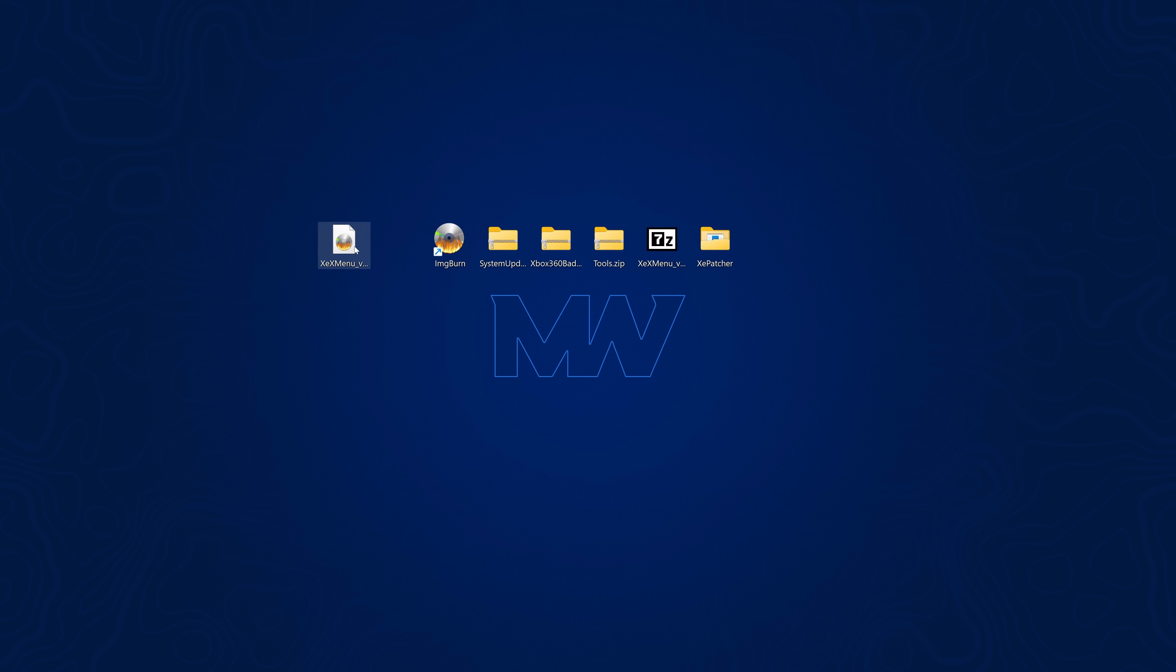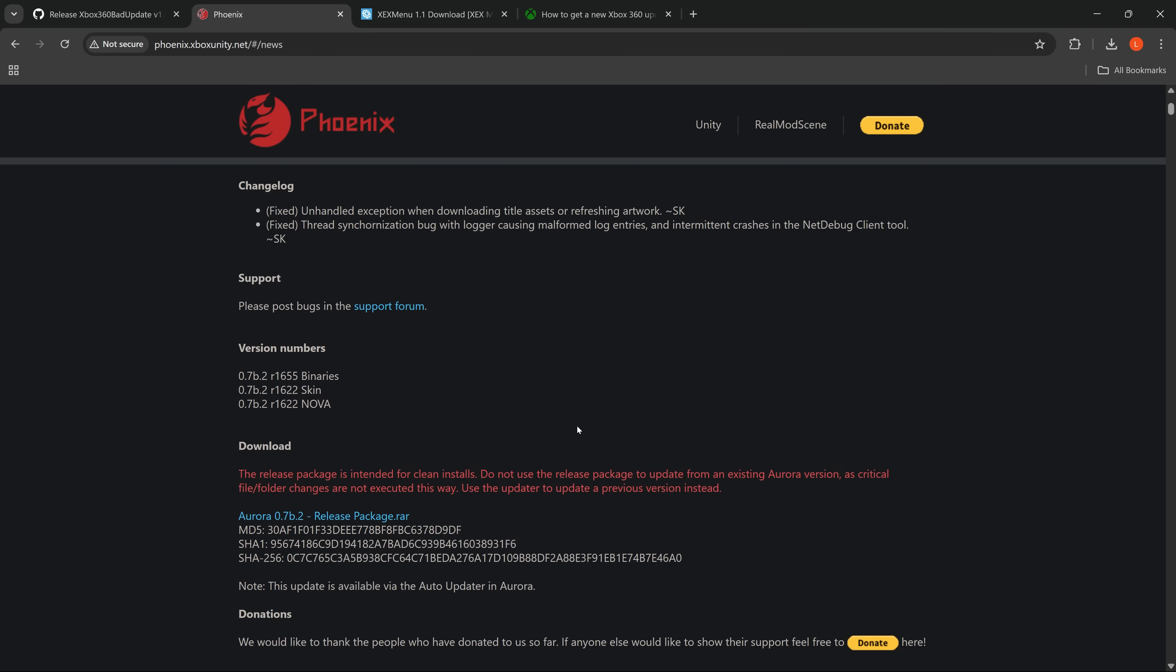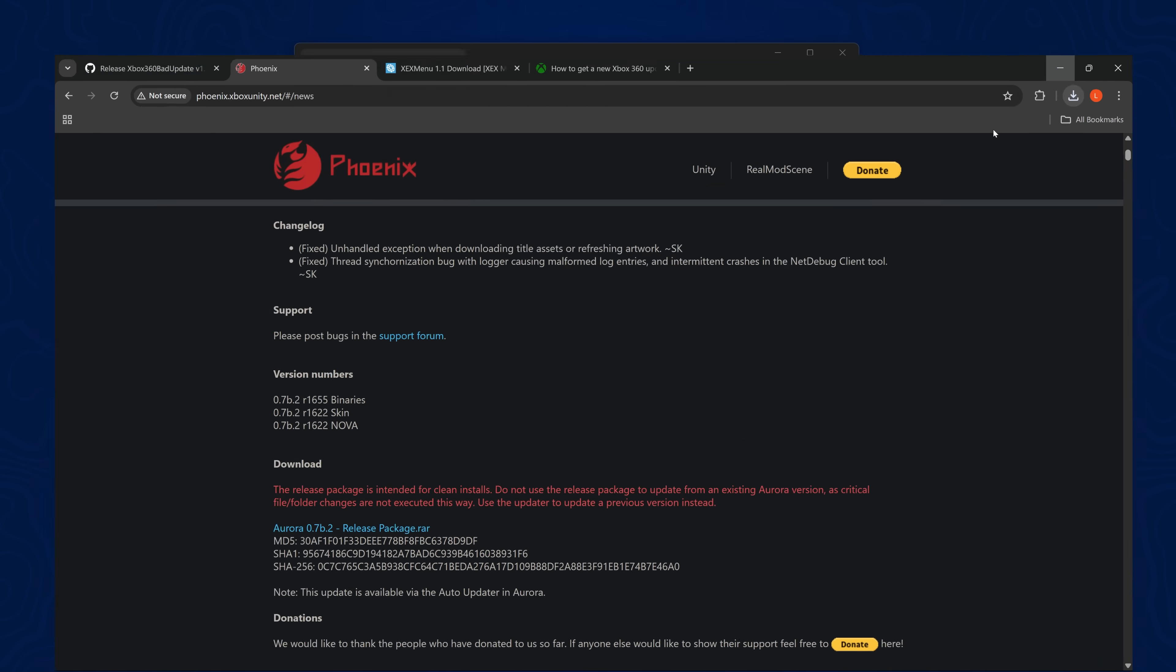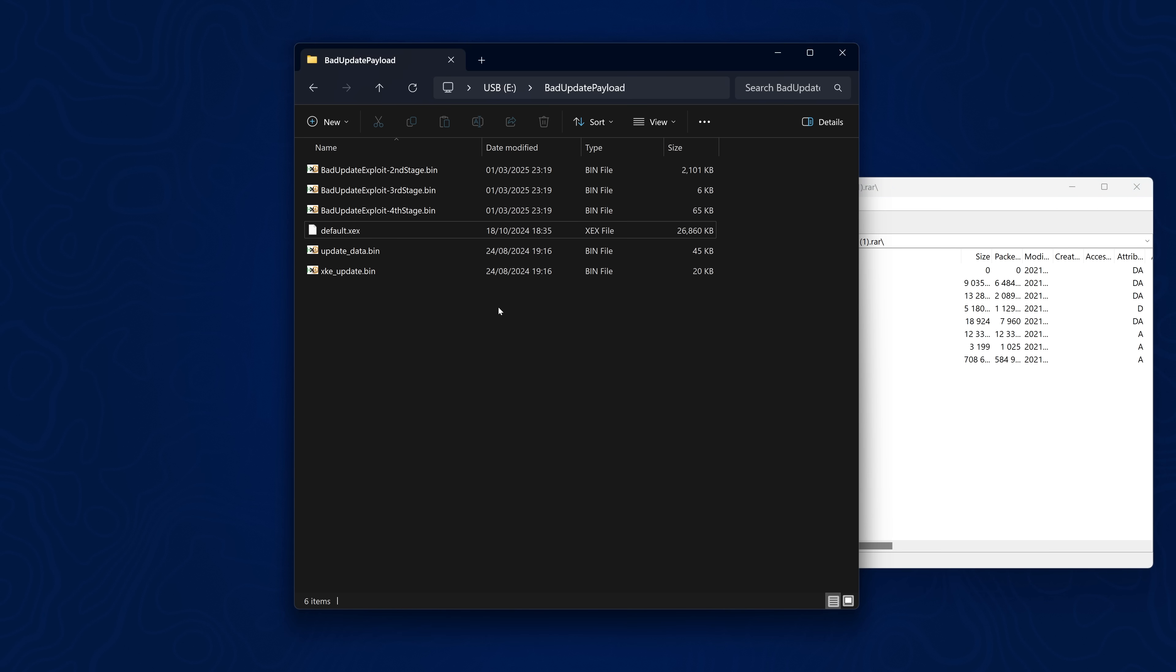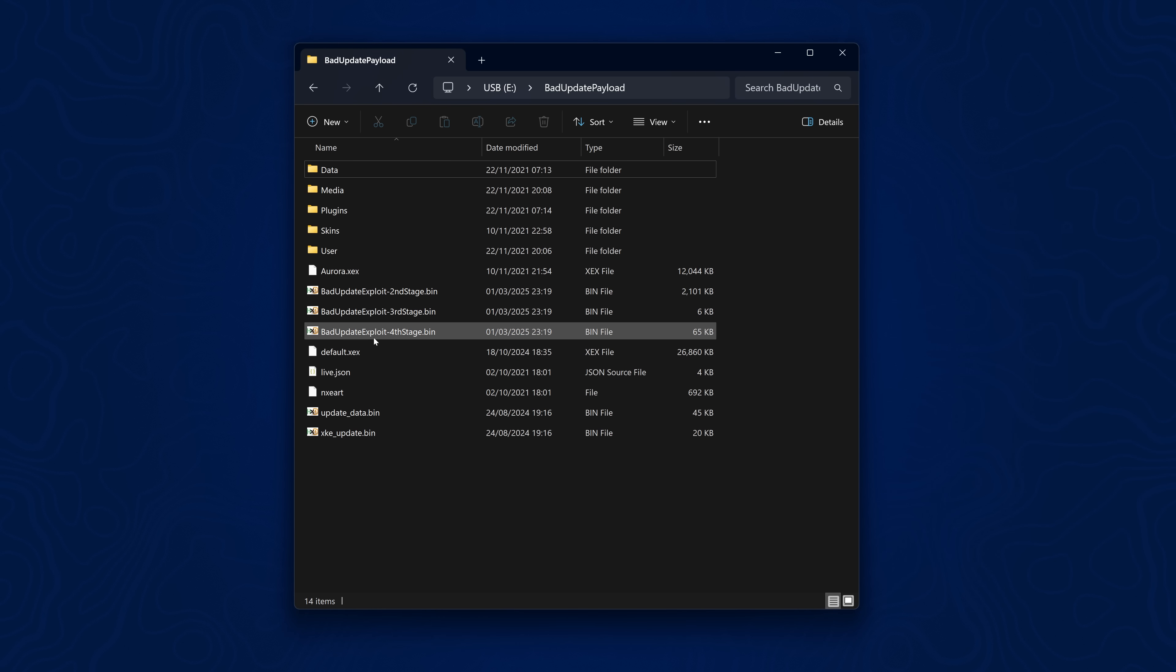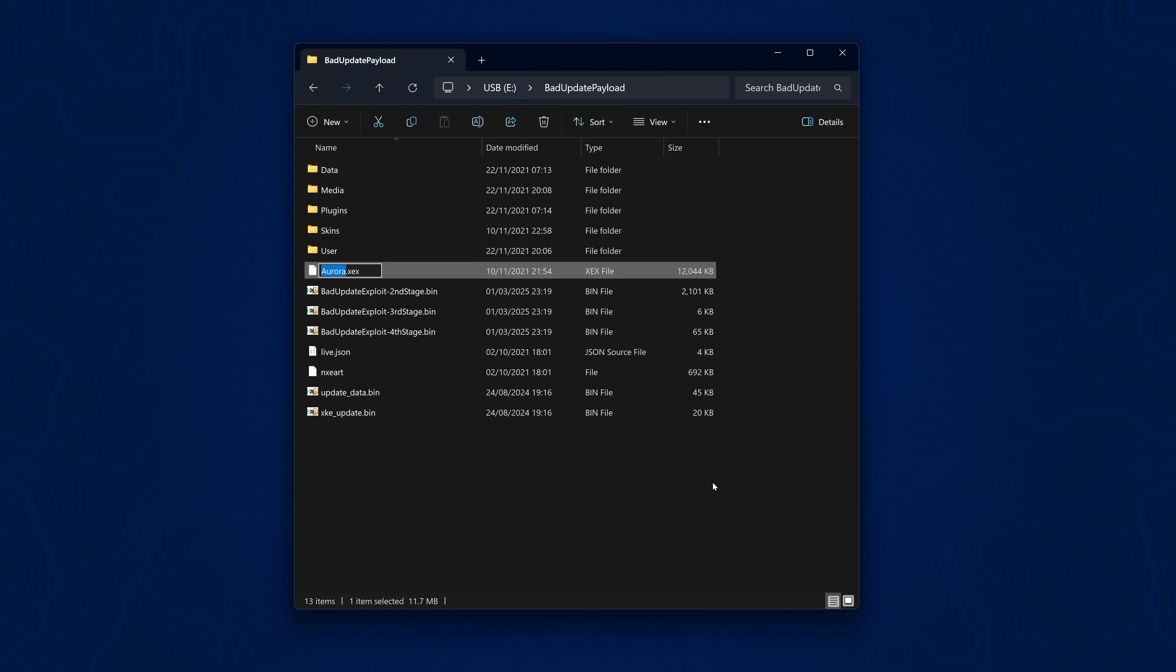However if you do not have access to a burner. And you're just going to try and run a specific homebrew application. What we can do is get it to load something like Aurora. Which will then allow us to launch other homebrew applications. So the way that we can do that is replace this with Aurora instead. So if we head over to phoenix.xwatchunity.net. You can download Aurora. So you can just download the release package there. And then from here we can take Aurora. And just extract the contents here into the bad update payload. So we'll just copy the contents of Aurora in here. And now we have all of the files in here. We can now delete default.xcx. Which is the Nyan Cat video. And then just rename Aurora.xcx to the same names. So it's called default.xcx as well.